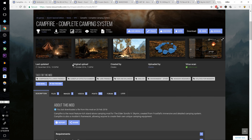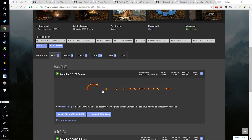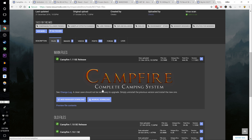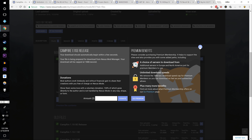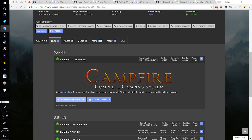Go to Frostfall Hypothermia Camping Survival and download the latest Special Edition release. Go to Campfire Complete Camping System and download the top file, the 1.11 Special Edition release. It might be newer by the time you get to this tutorial series — that doesn't matter, just download the newest version.